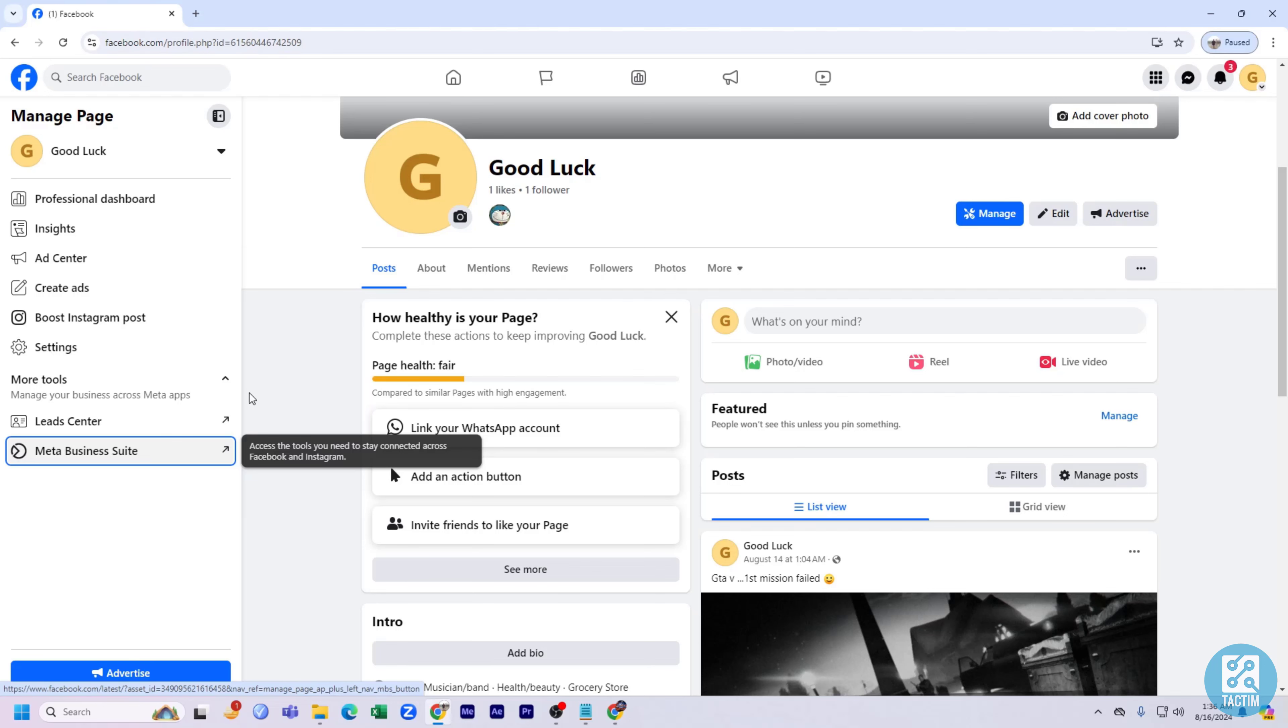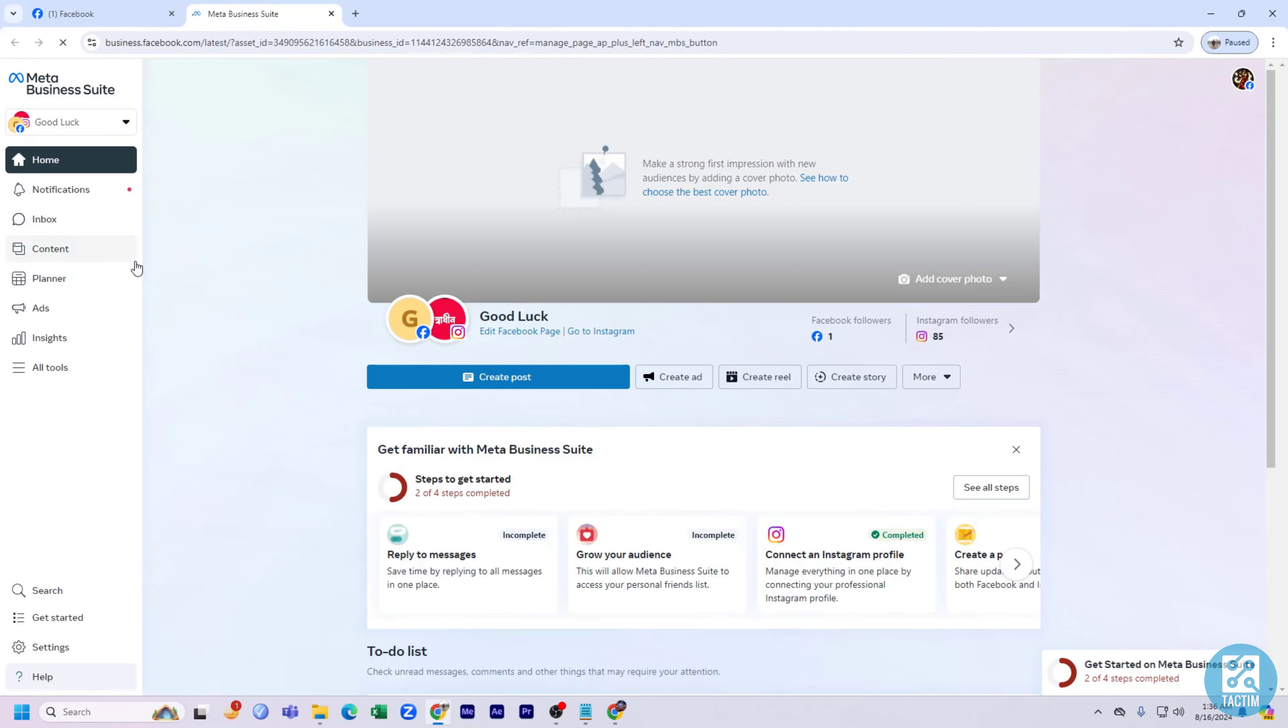So guys, at first let's just go to the Meta Business Suite. Also the URL is business.facebook.com.